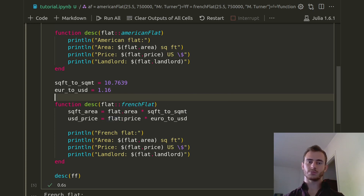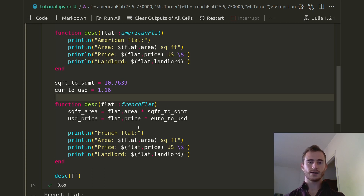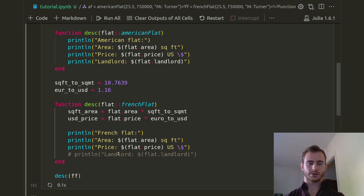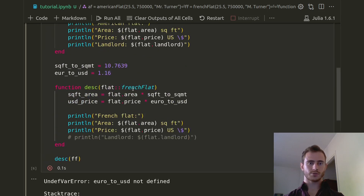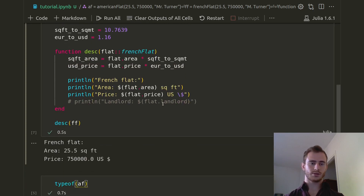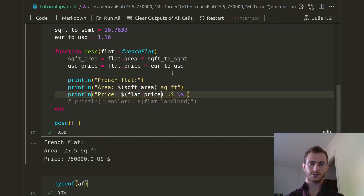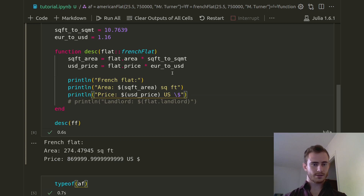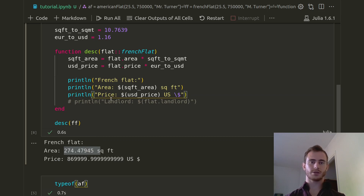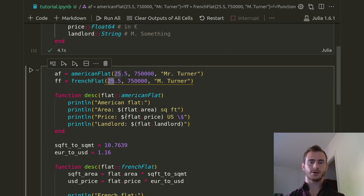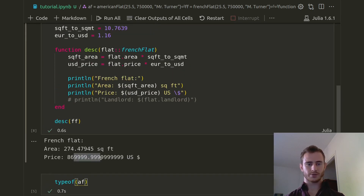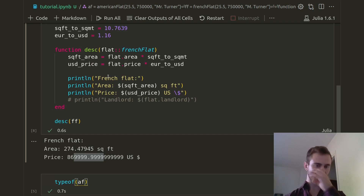Instead of displaying the price in euros, you convert it to USD and show it. We updated the println to use sq_feet_area and USD_price. There we have it — this is the equivalent of 25.5 square meters converted to square feet, and this is the equivalent of whatever we had in euros converted to USD.